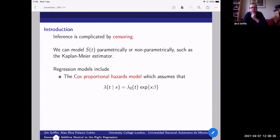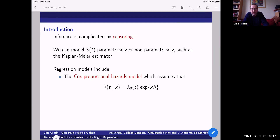Here we're going to be interested in regression models. There are really two main ways to build regression models in survival analysis. One is through proportional hazard models, starting from Cox. In proportional hazard models, we assume we can write the hazard for a particular set of covariates as a product of a baseline hazard lambda_0(t) and an exponential term. The covariates enter through this exponential function: we take the linear predictor x'beta, take the exponential of that, and that gives us the proportional hazard model.